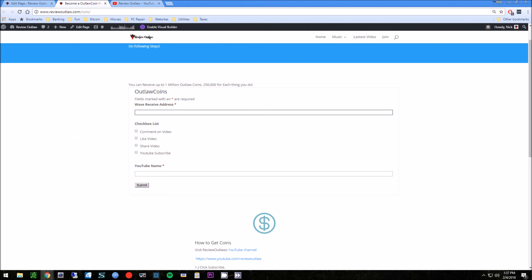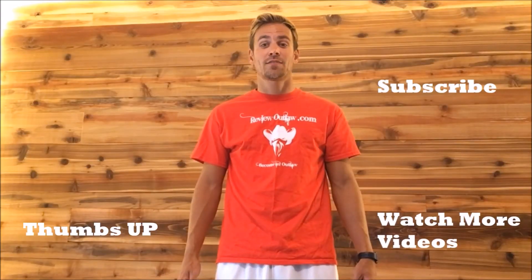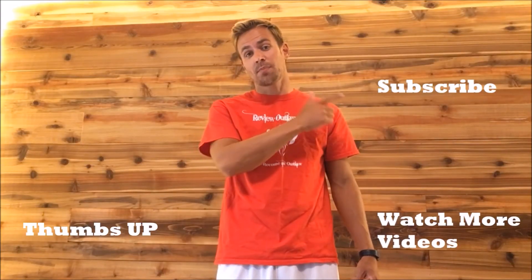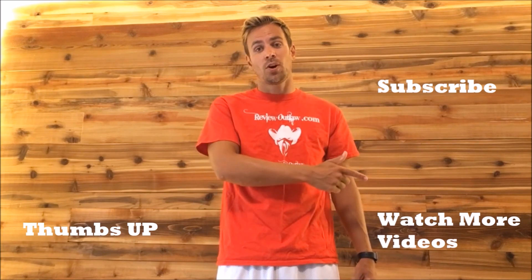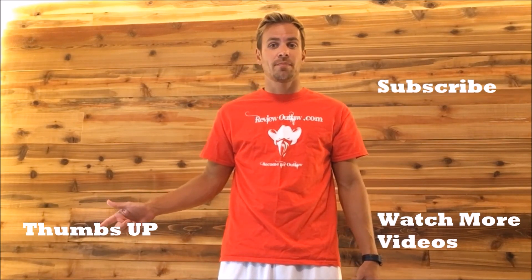Hey guys, thanks for watching my video. If you have time, please subscribe to my channel. Click here to watch more videos or please give me a thumbs up. Thanks.